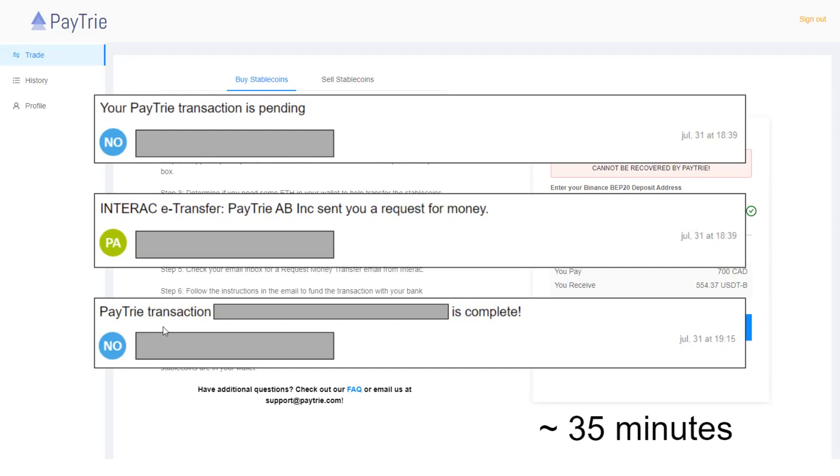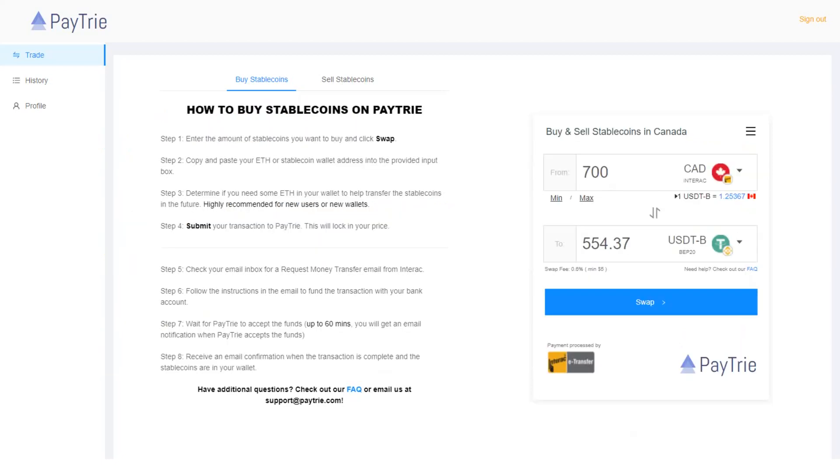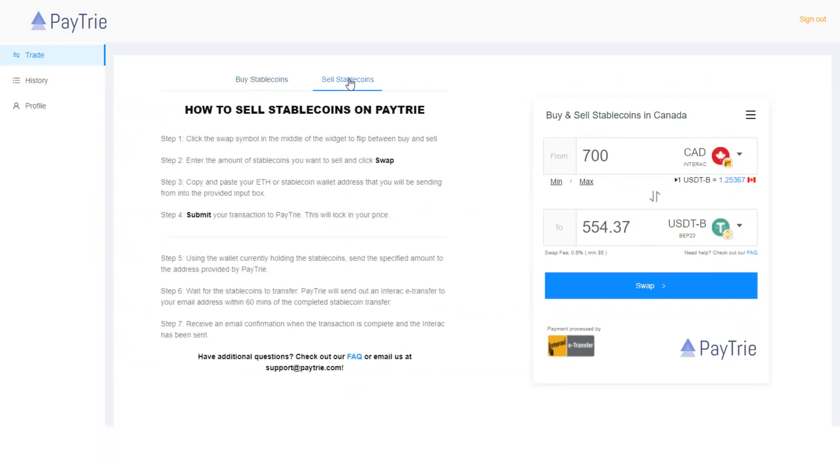So let's move on to withdrawal. I'm going to click the sell stablecoins menu. The first step is to click the swap symbol in the middle of the widget to flip between buy and sell. So this is the swap symbol.